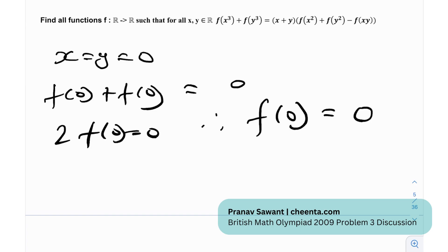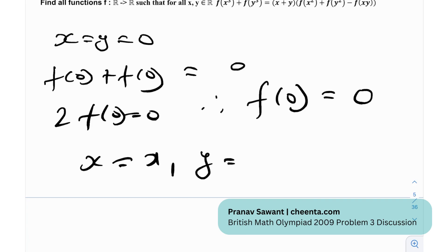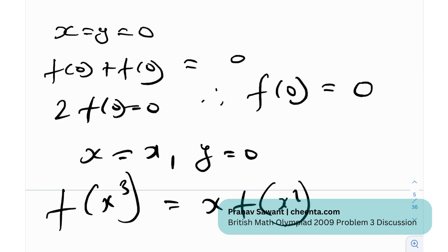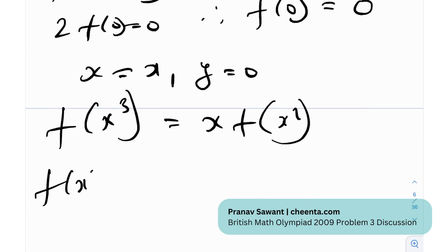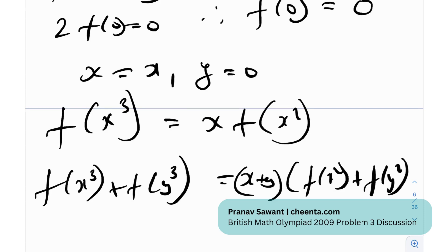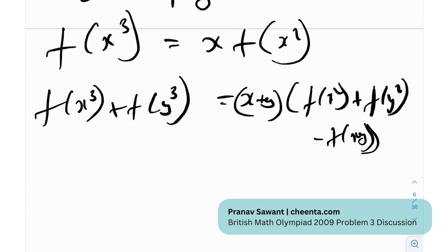Now that f(0) = 0, the natural next substitution is x = x and y = 0. This gives f(x³) + 0 = x·f(x²), which is really important. In the original equation, f(x³) + f(y³) = (x + y)(f(x²) + f(y²) − f(xy)). We can now replace f(x³) with x·f(x²) and f(y³) with y·f(y²), then expand the right-hand side.